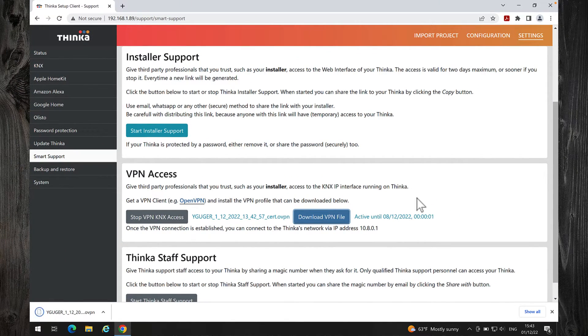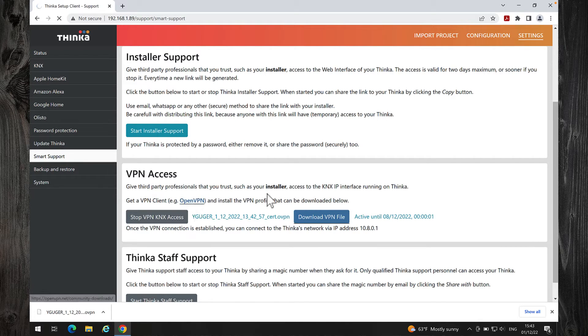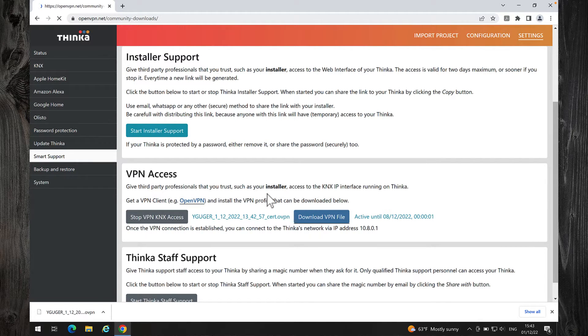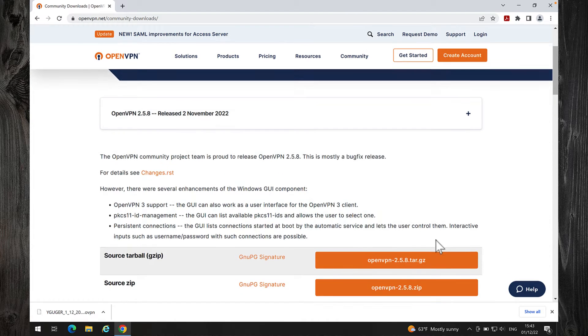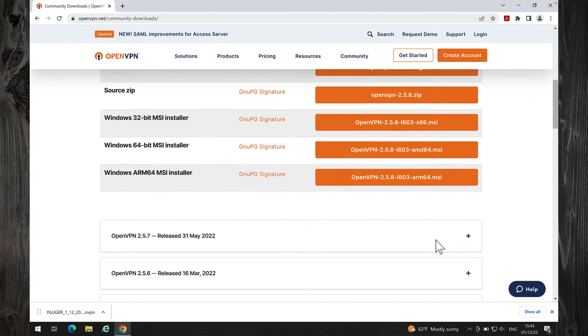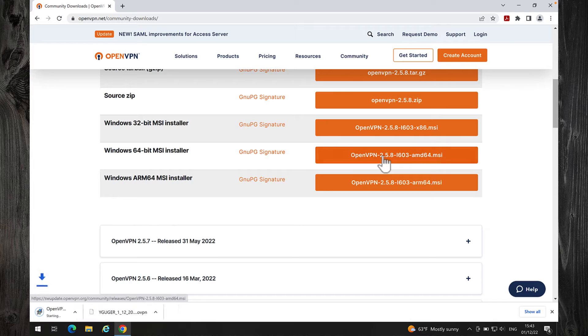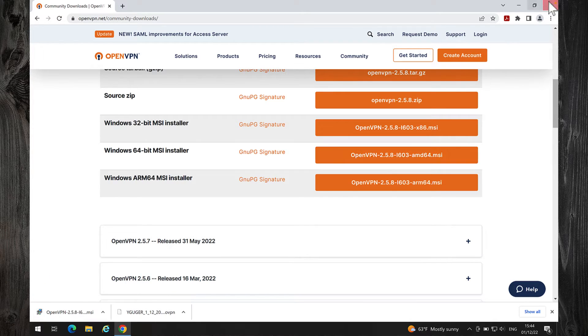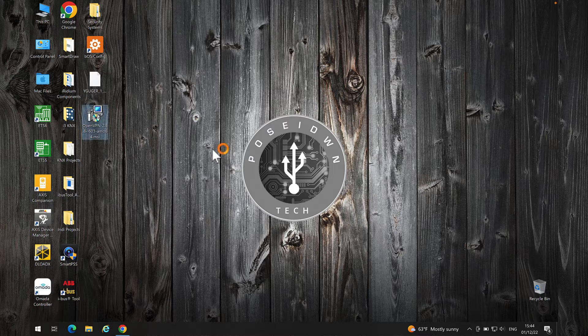To continue, we will need the OpenVPN client. Click on the OpenVPN link. Download the OpenVPN installer according to your operating system and install the OpenVPN client.